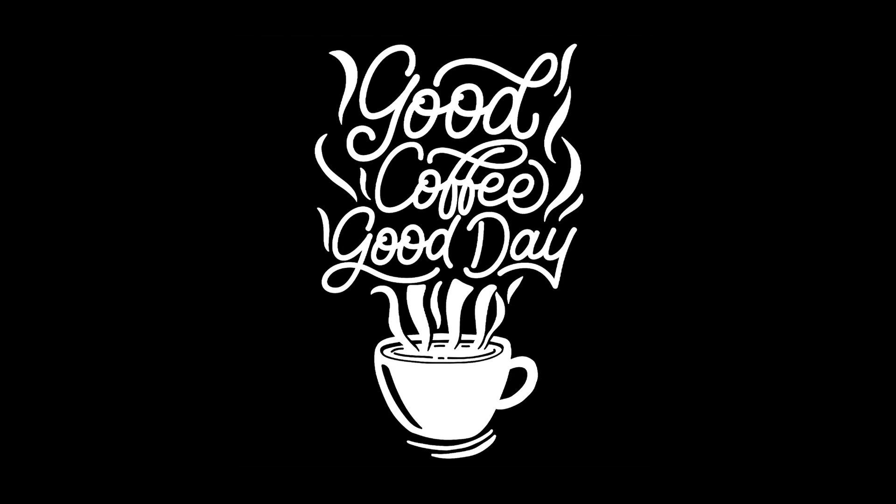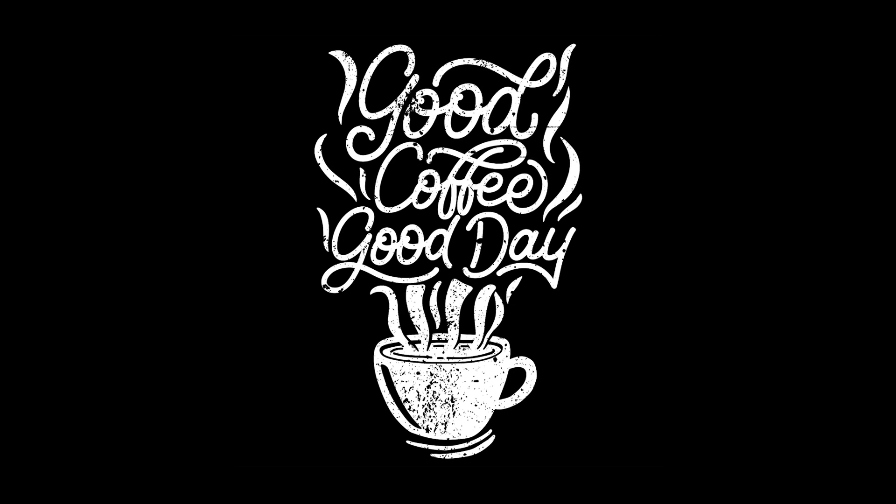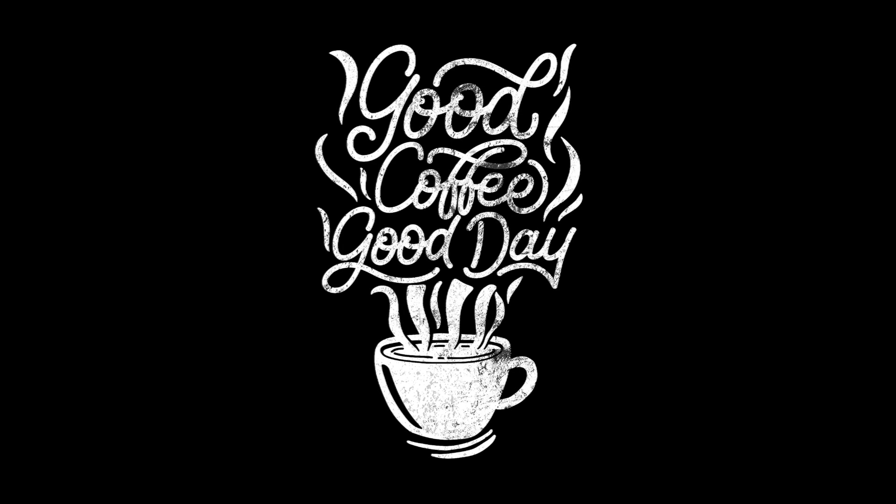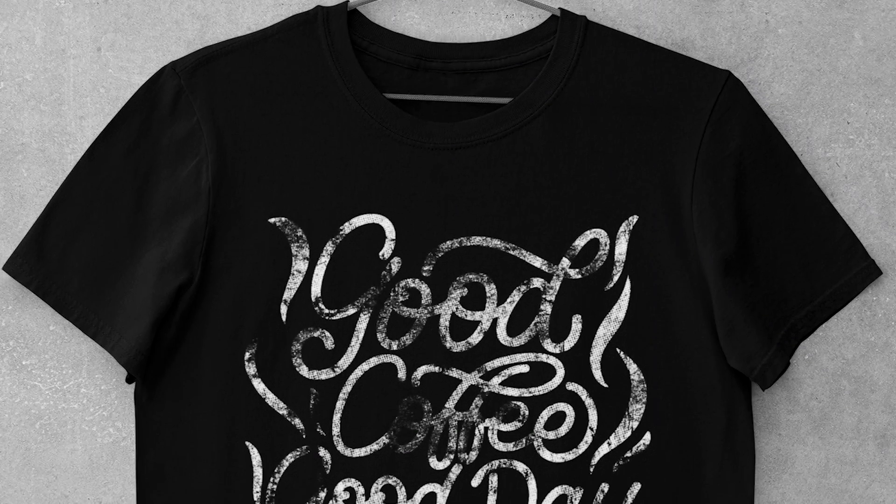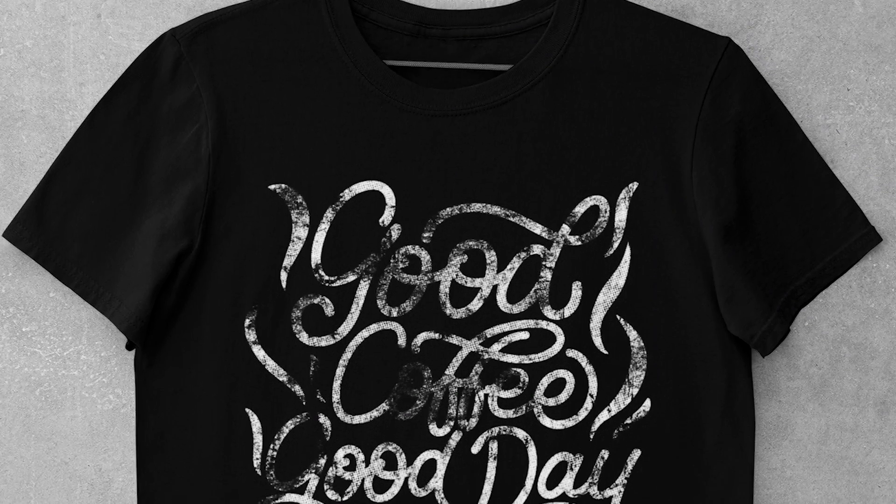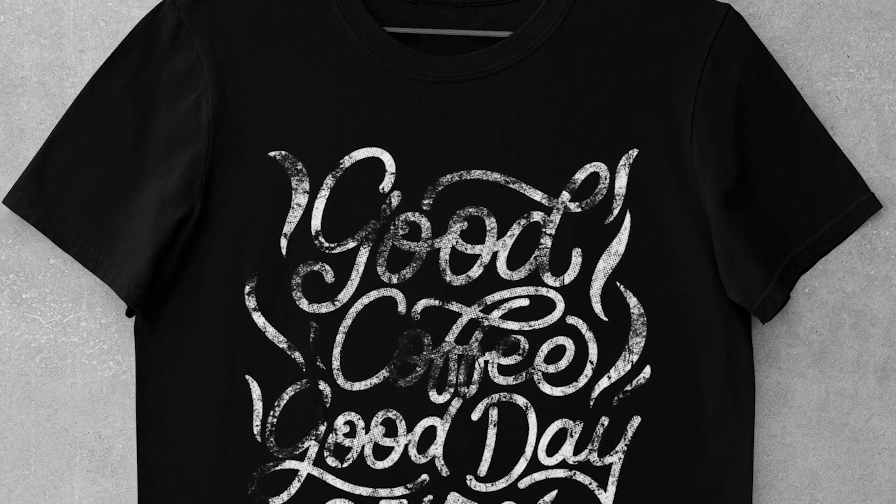Wondering how to make distressed t-shirt design in Photoshop? Today I will show you a few simple and effective ways. We will use different types of textures, brushes and mask layers.